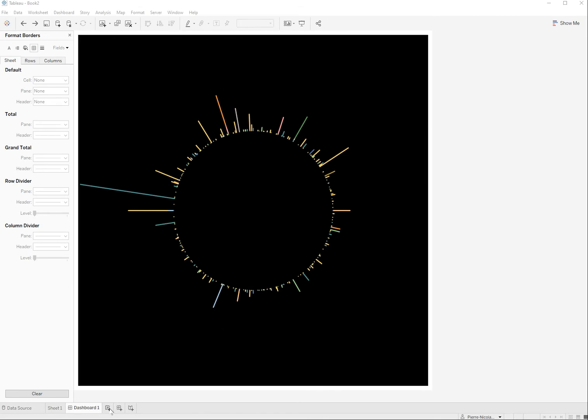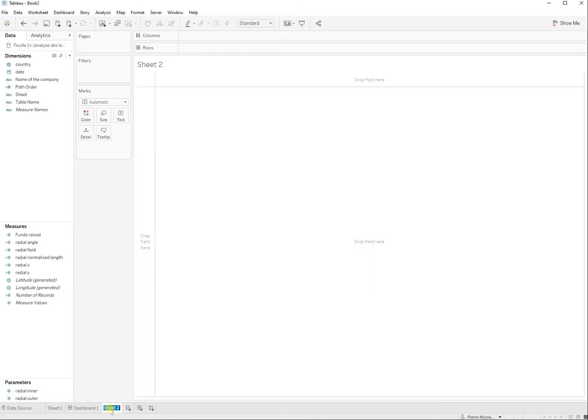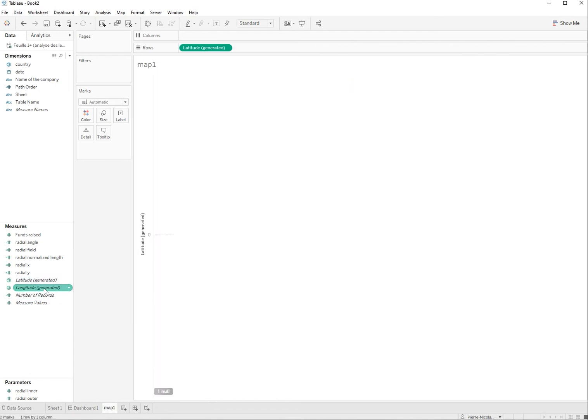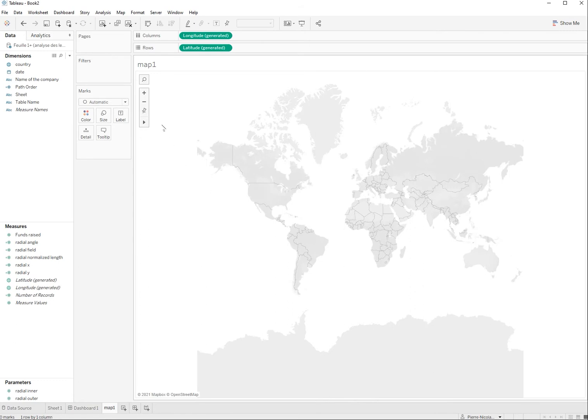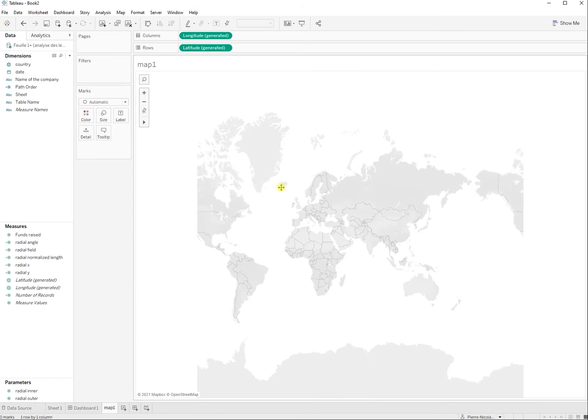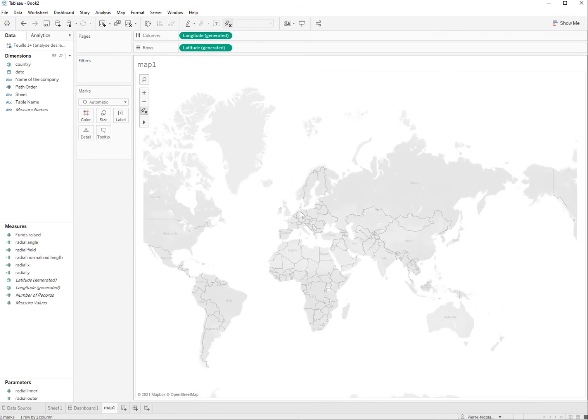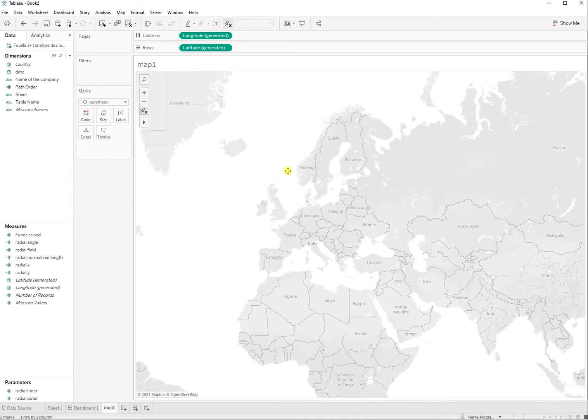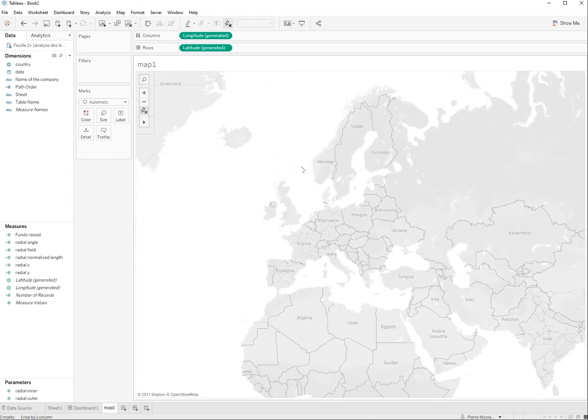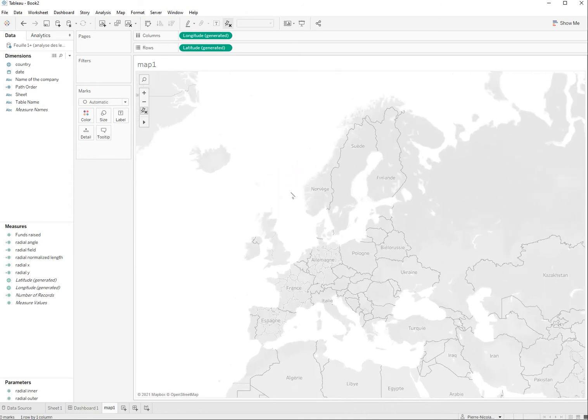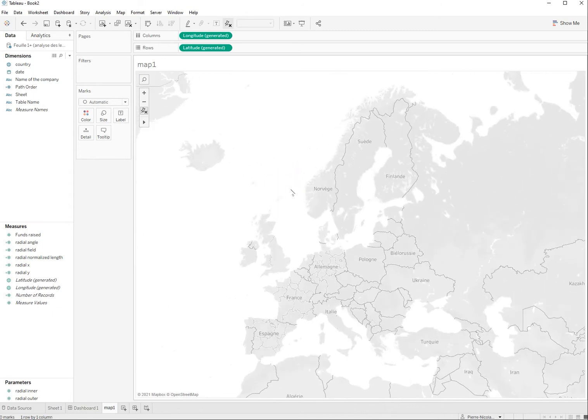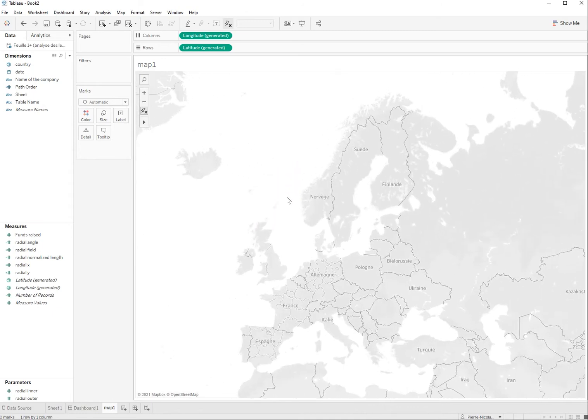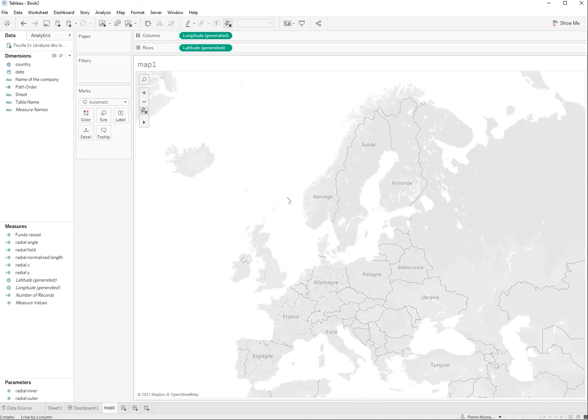I'm going to start by creating a new sheet which is map one. Obviously I'm going to put a latitude and longitude here and we're going to zoom in first on the area which is of interest within that project and because we're studying the fundraising in Europe I'm going to zoom in only on Europe.